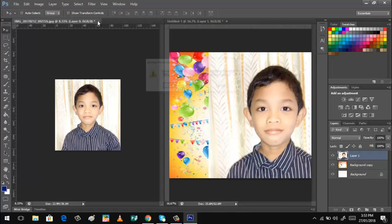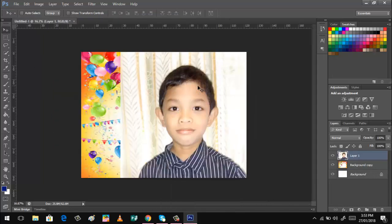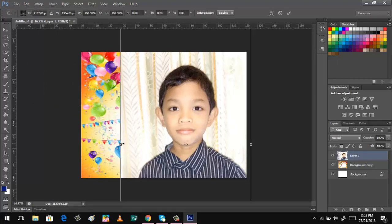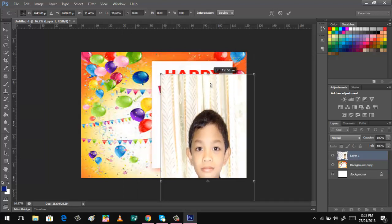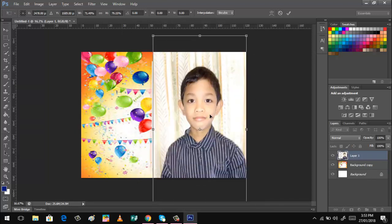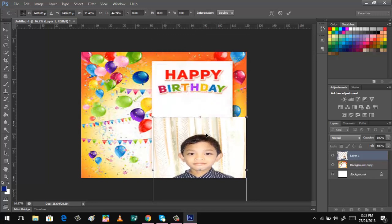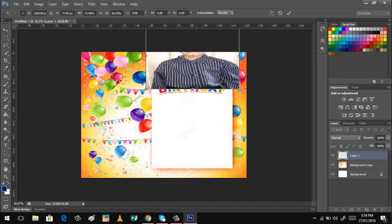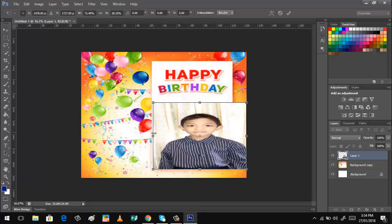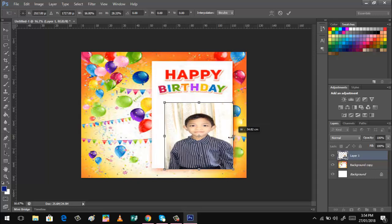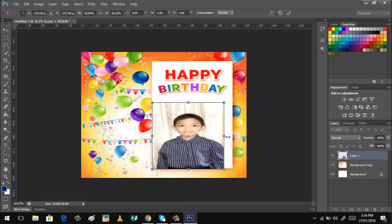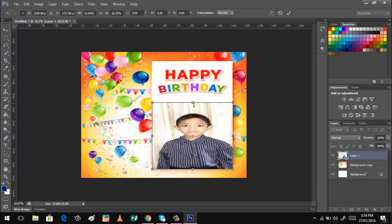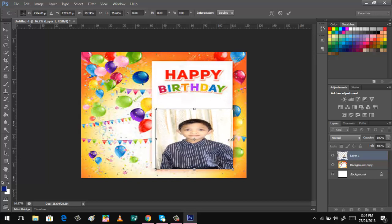Click the Move Tool, then left-click and drag the photo over to the tarpaulin canvas. There you have it. You can now close the photo file — no need to save changes. Since the picture is very big, we can resize it. Click Edit and then Free Transform, click and drag to resize until the picture fits nicely in the background area.